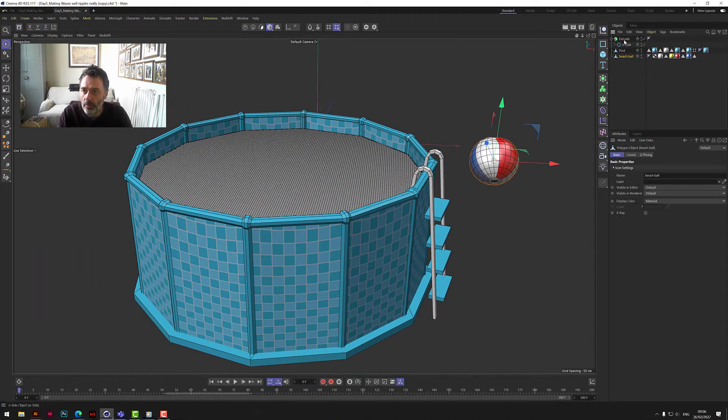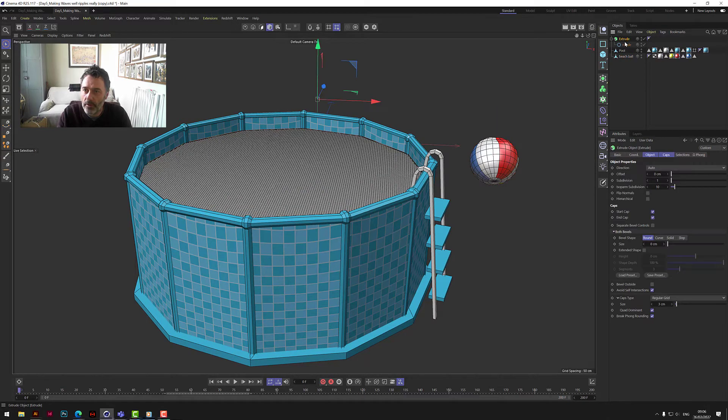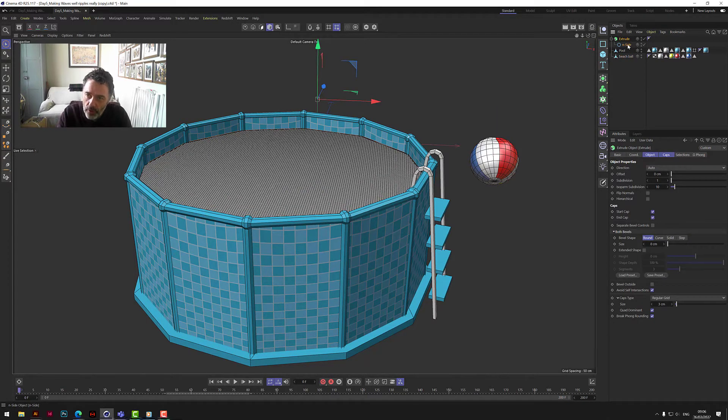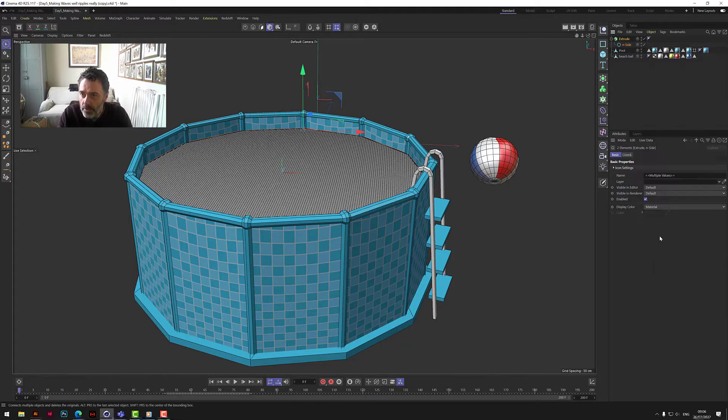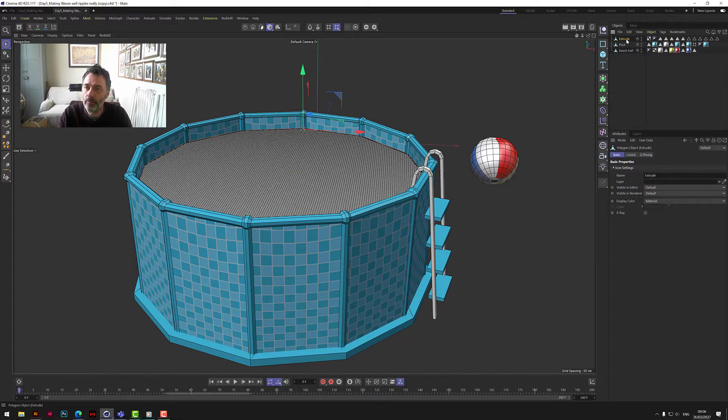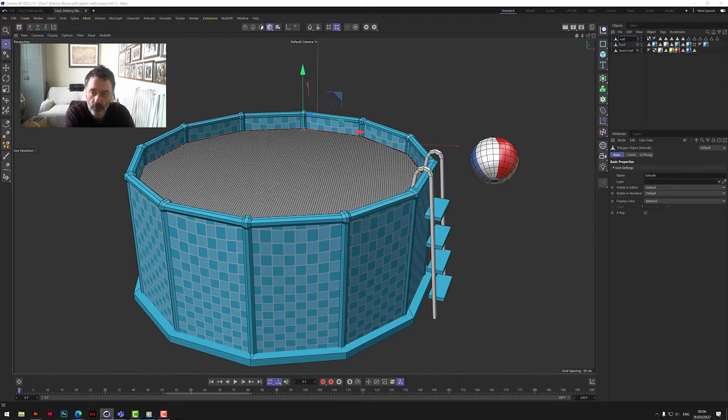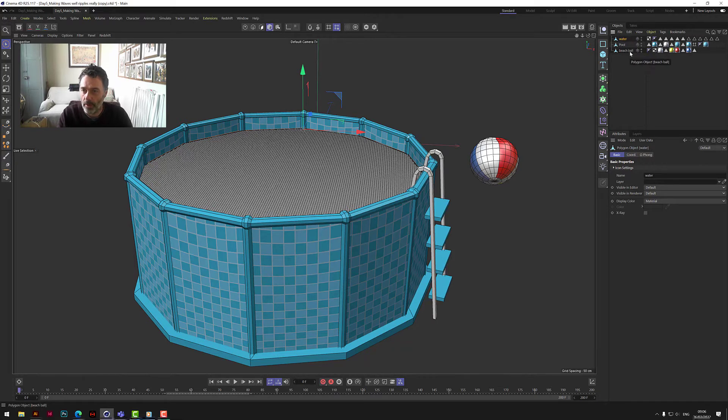Okay, so now we've got the ball and we've got the water surface. Let's take the extrude and then assign, group them, and let's connect and delete so it's one piece, one bit of geometry, and call that water.